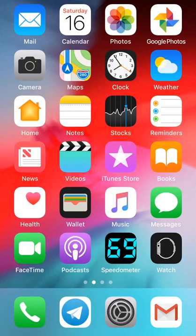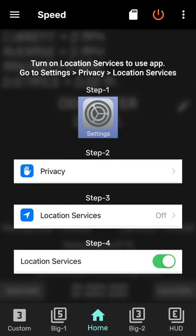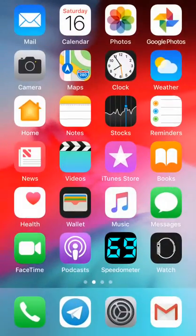Hi, welcome to the tutorial of this app. When you open the app, it says you to turn on the location services, which you can turn on by tapping the settings icon, privacy, location services.